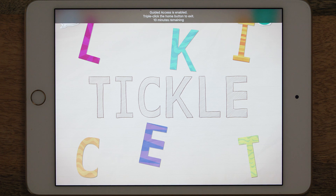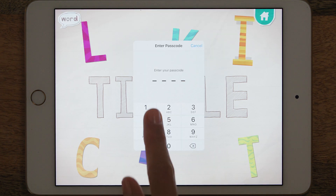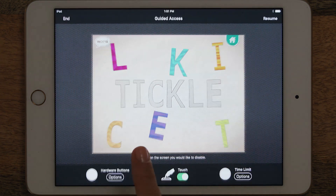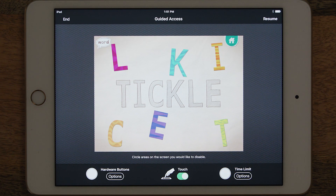Then after a minute, you're prompted to put in a password to either resume or to end Guided Access altogether. And that's how simple it is.